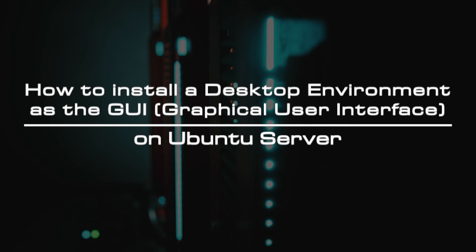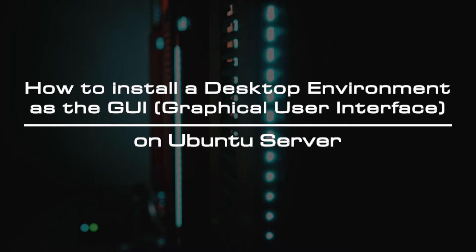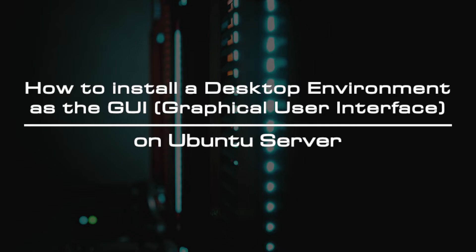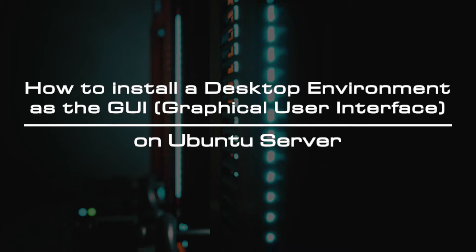Welcome to the video tutorial of GreenCloud VPS. Today, we will show you how to install a desktop environment as the GUI on Ubuntu server.